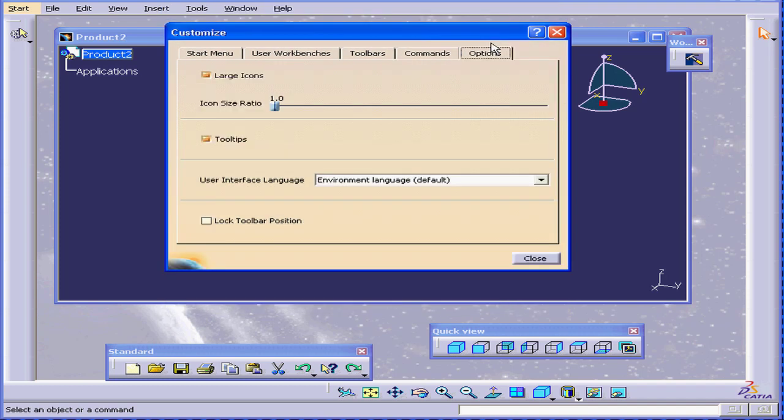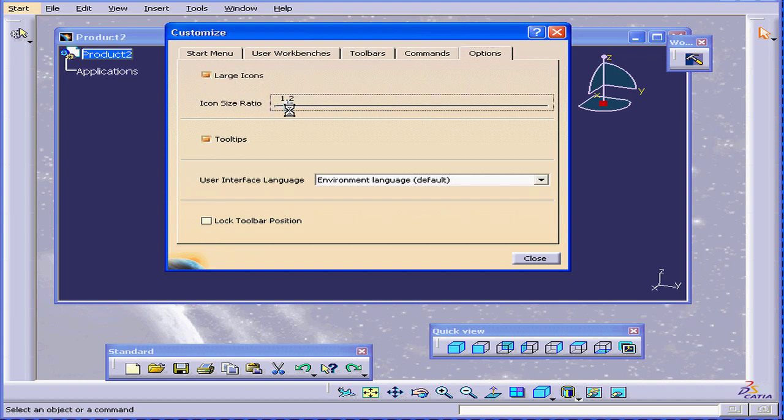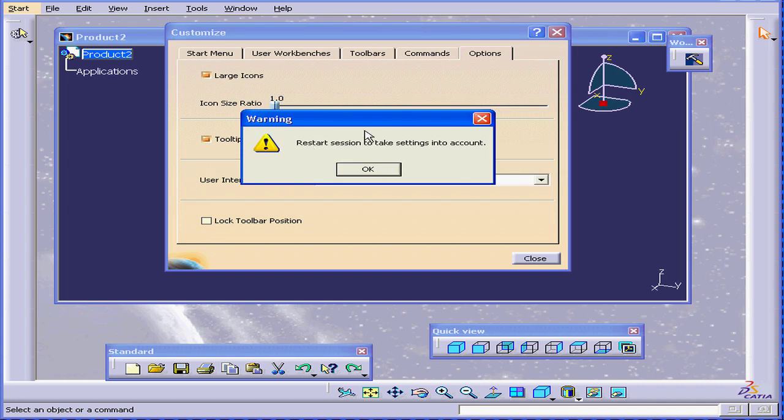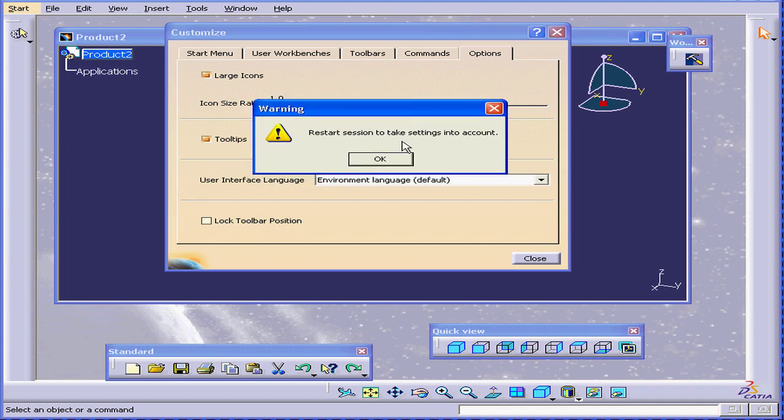Last up here is the Options tab. Here we can change the icon size. CATIA warns us that changes will take place after restarting.